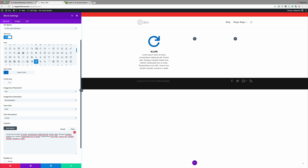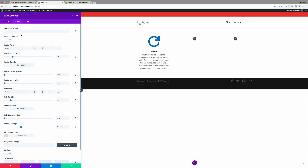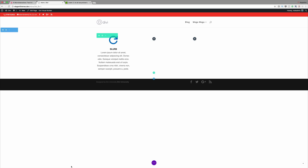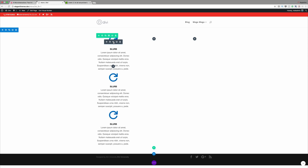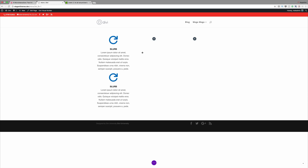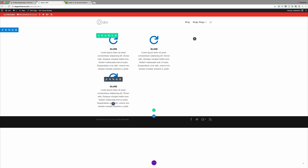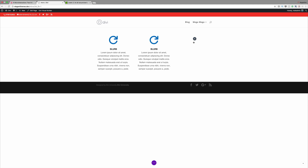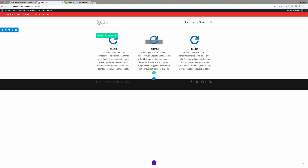If you want to make a few customizations you can always go into design mode, but for now I'm going to go ahead and save. To make things quicker we're going to need two more blurbs, so I'm going to duplicate this twice and then drag each one into position.